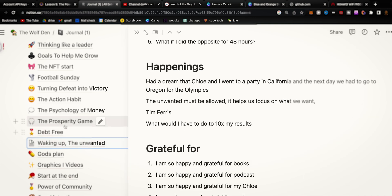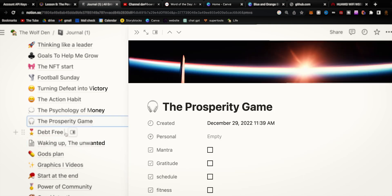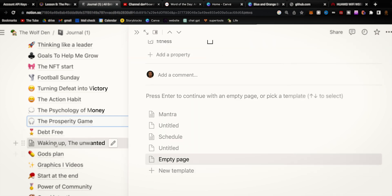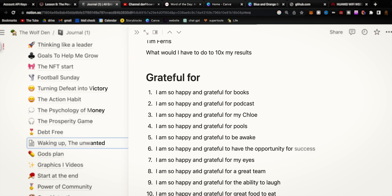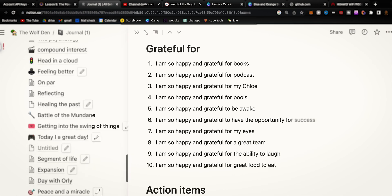It helped me easily find my notes and easily take notes at the same time. And I was loving it — I was raving about it, making videos about it, telling everybody about it. And I still love it today, but it had one big drawback. And that's what made me decide to go over to Obsidian.